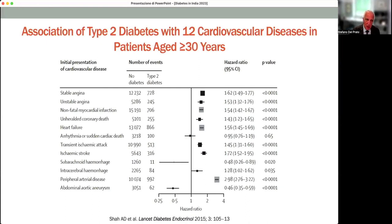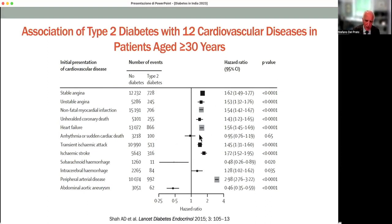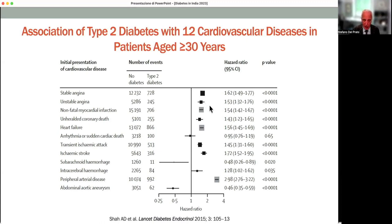This is the hazard ratio for 12 distinct cardiovascular diseases in people aged more than 30 years with diabetes as compared to those without diabetes. By and large, people with type 2 diabetes have at least twice the risk of developing cardiovascular disease, particularly when considering those with an atherosclerotic condition.